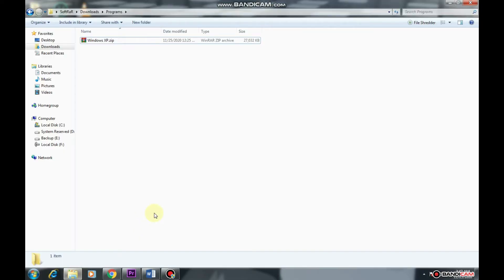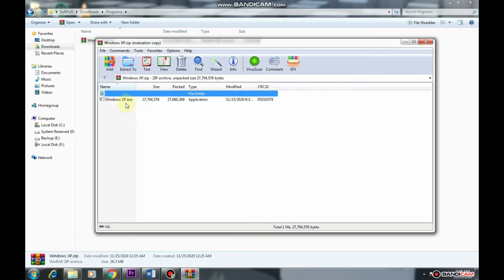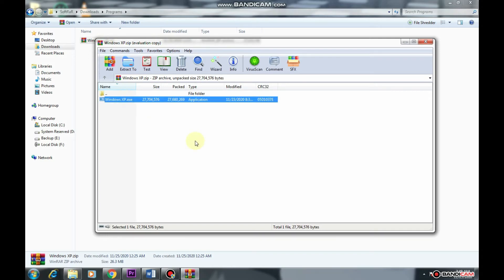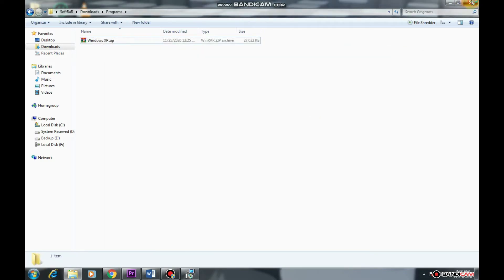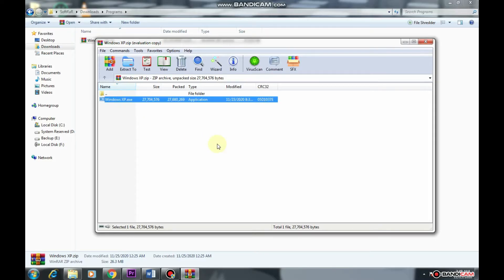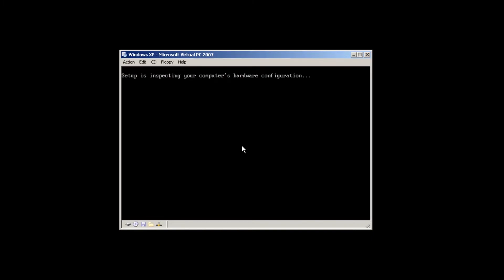Once your download has been completed, open the file, click on the Setup file, and the installation will be started.